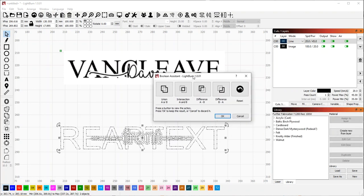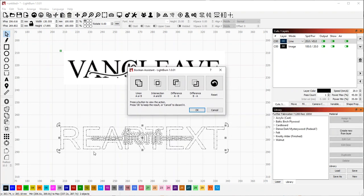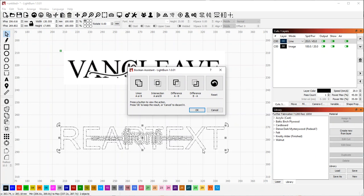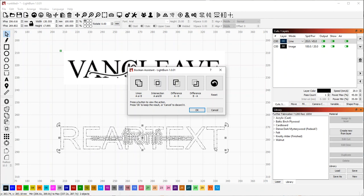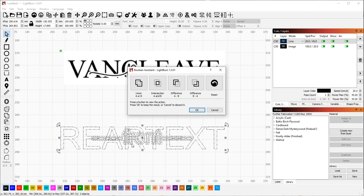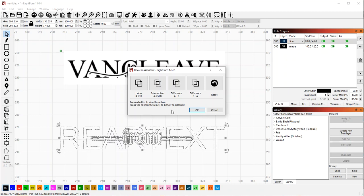So basically, you have to have only two objects selected. In this case, the rear text, each letter was an individual object. So I had to group those first. So I grouped all the rear text as one object. And then the outline of the front text is the other object. And then I hit Control B for Boolean.